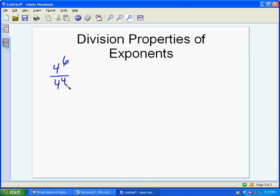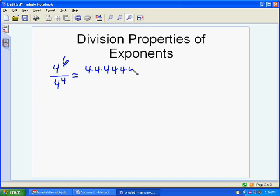For this problem we're doing 4 to the 6th over 4 to the 4th. The way to go about doing this is to list out all the factors. 4 to the 6th is 4 times 4 times 4 times 4 times 4 times 4, and 4 to the 4th is 4 times 4 times 4 times 4.